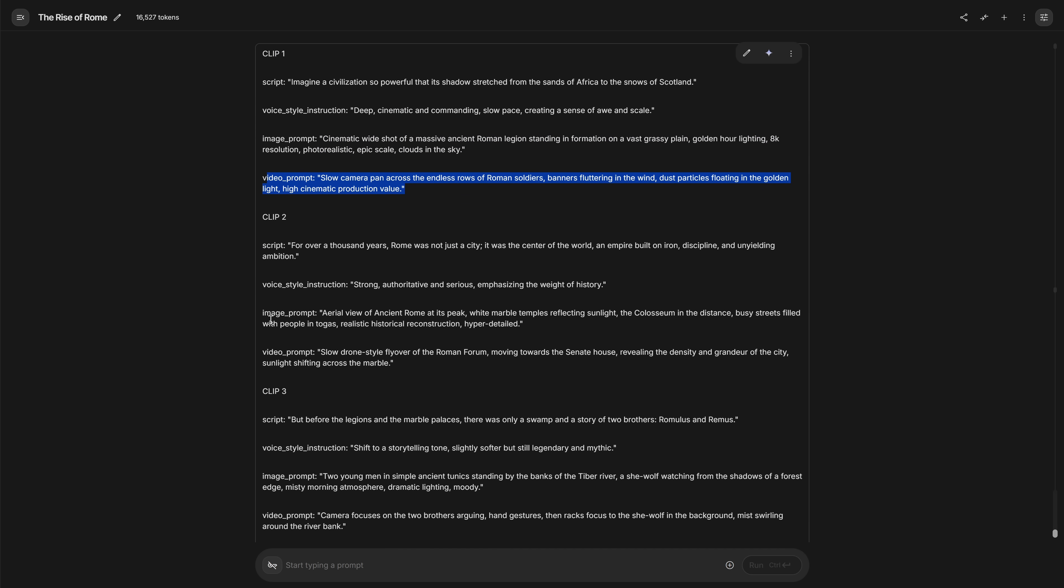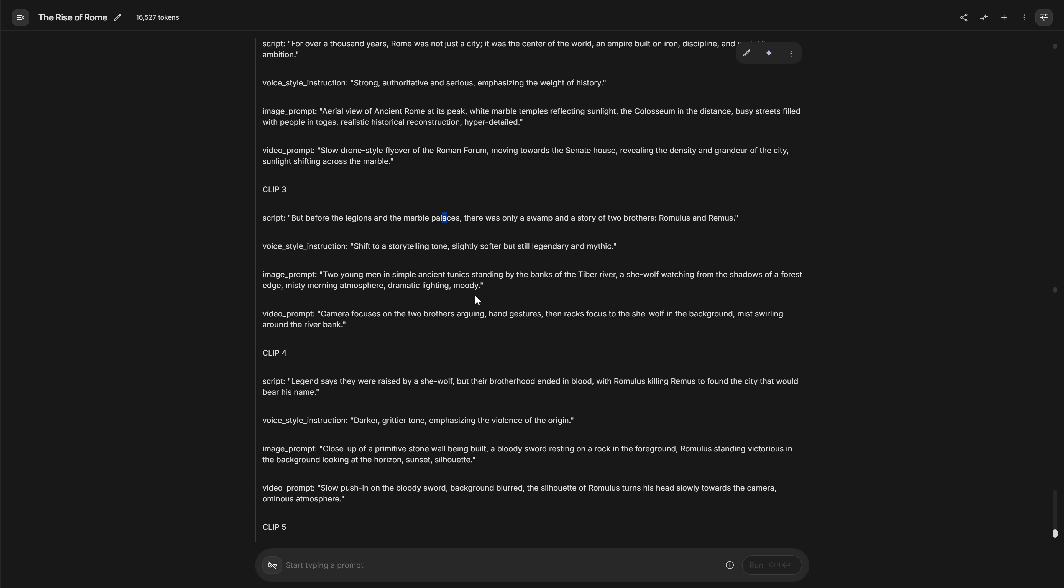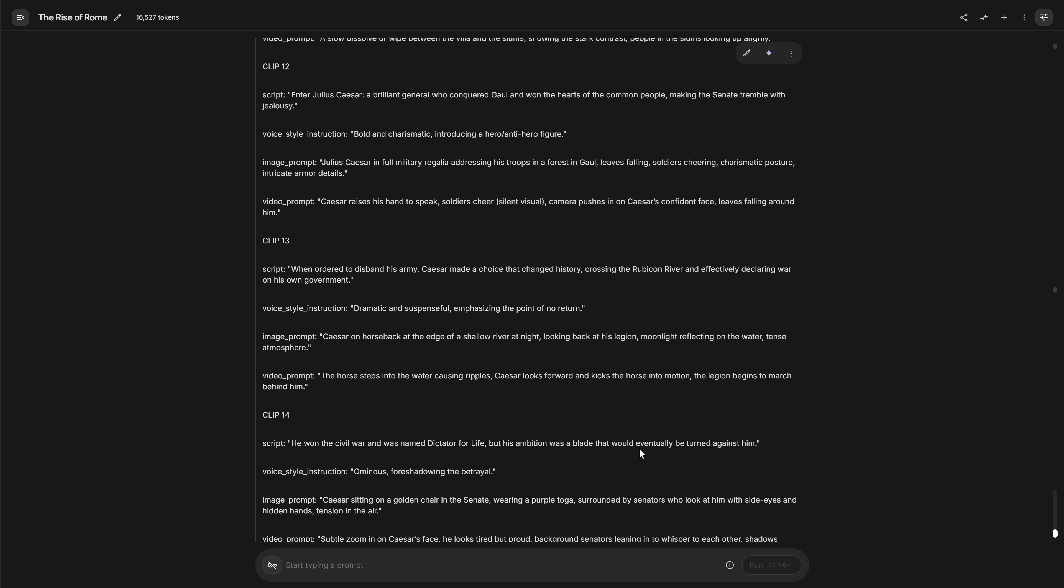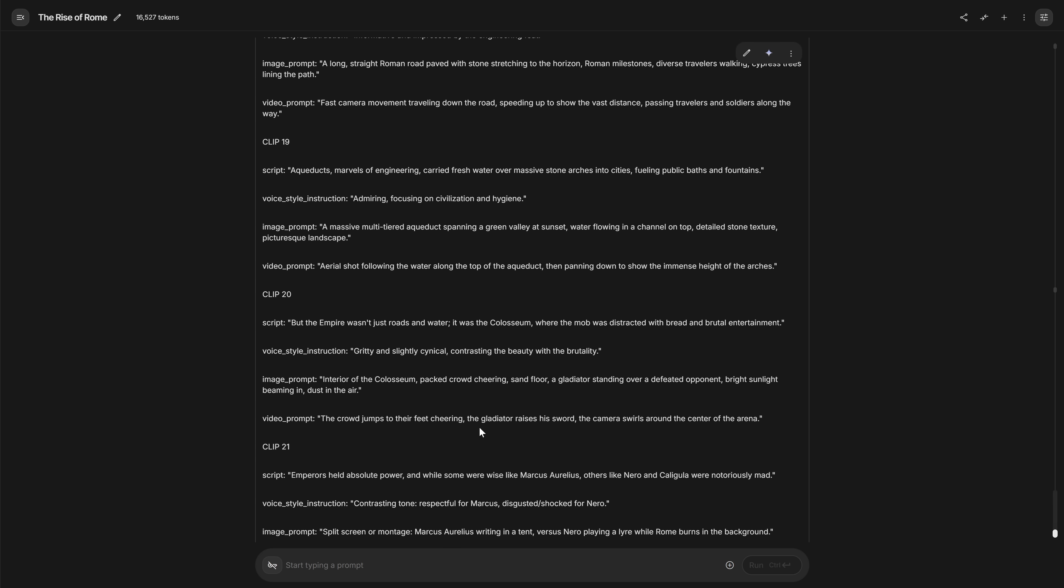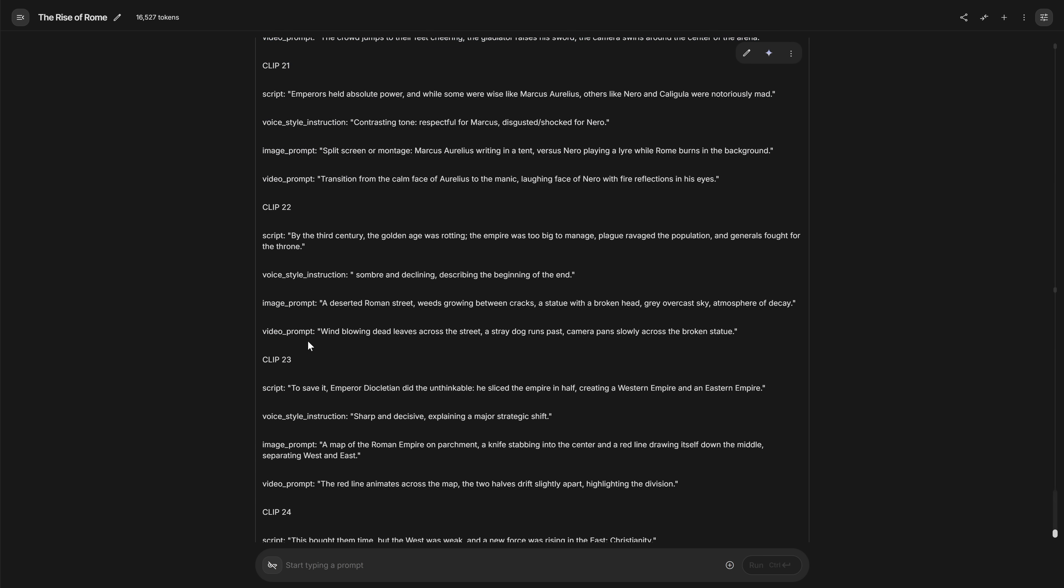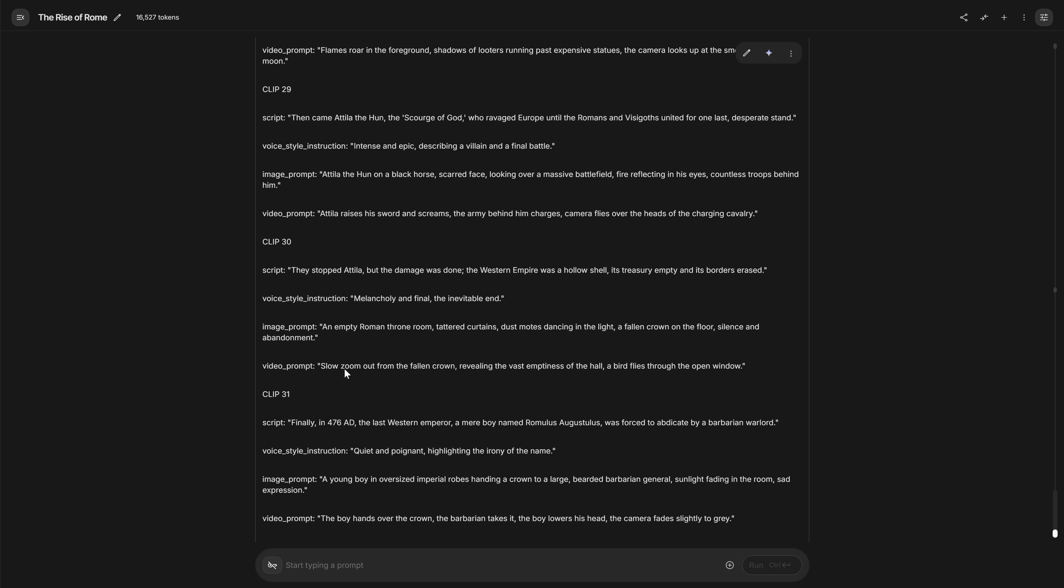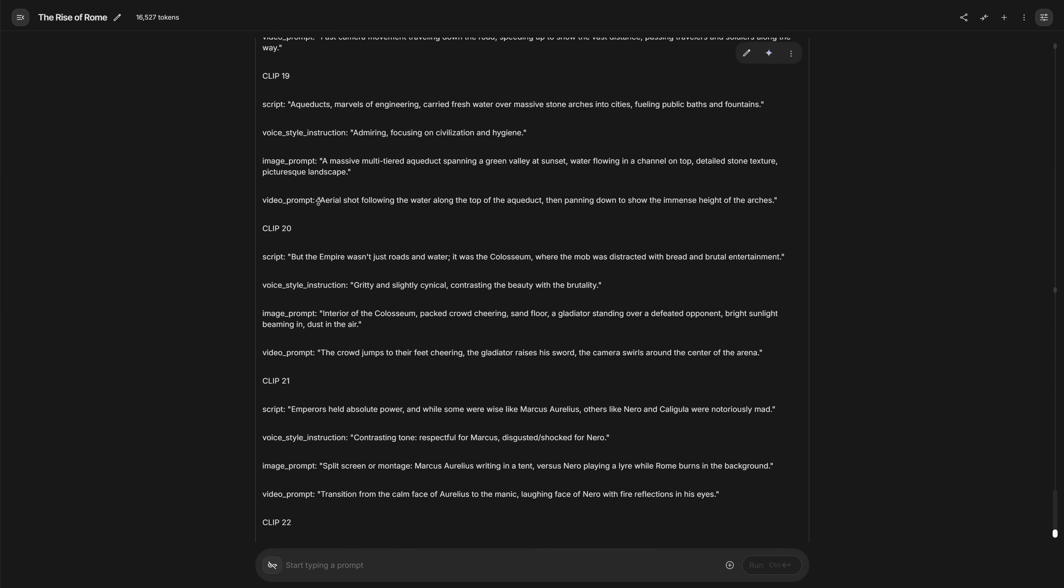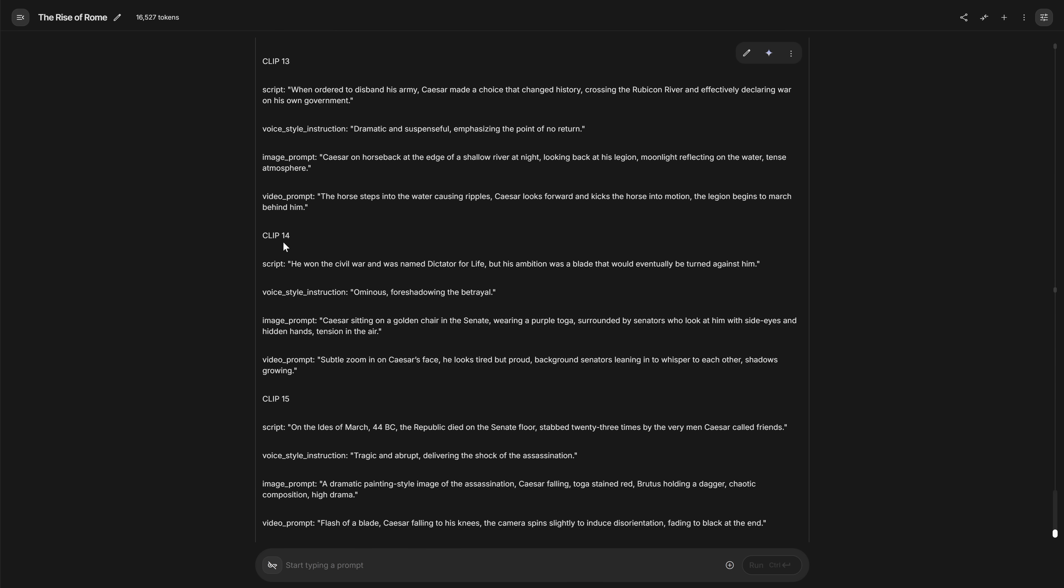The line of script that will be spoken in that clip, the tone of voice for that line, a prompt to generate the image for that clip, and a prompt to turn that image into a video. Based on the duration you asked for, it creates more or fewer of these segments.